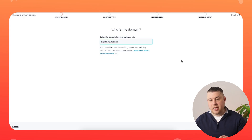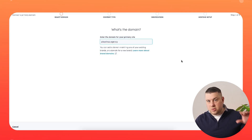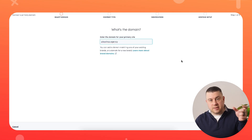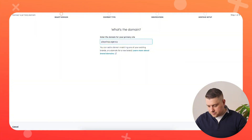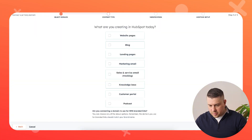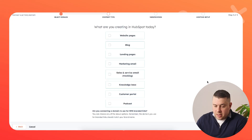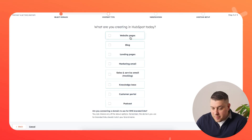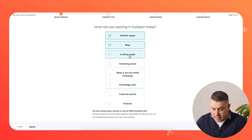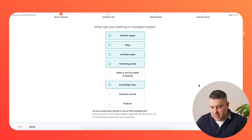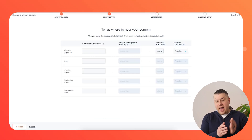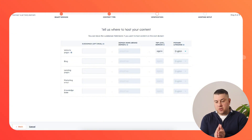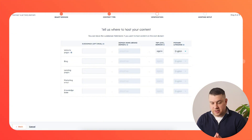I'm going to paste the domain here — no HTTP, no www, just blank dot blank. That's it. I'm going to hit next. It asks: what are you creating in HubSpot today? I'm actually going to select all: website pages, blog, landing pages, marketing email, and knowledge base.